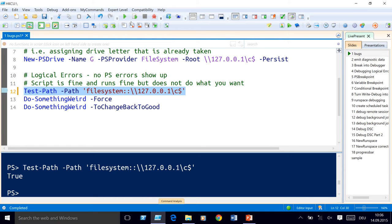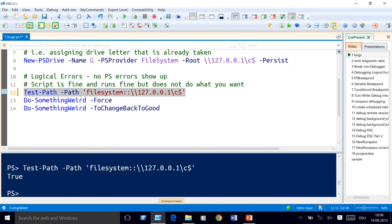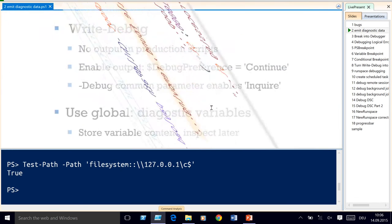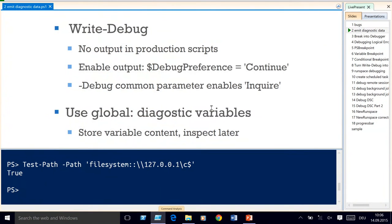Now into debugging. Let's assume you have a large script with a problem and you'd like to know what's wrong. The first thing — and it may appear old school, but it's not — is to use Write-Debug statements to emit diagnostic data in your scripts. Because if you do, you can turn on and turn off this debug channel whenever you want. In a production environment, the debug channel is completely without output, but you can always enable it when you need it by setting your debug preference to Continue.